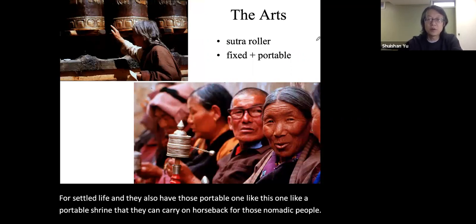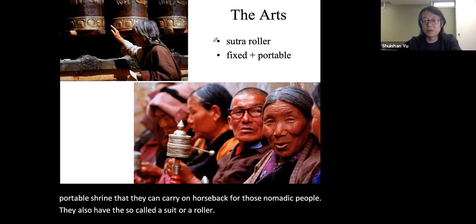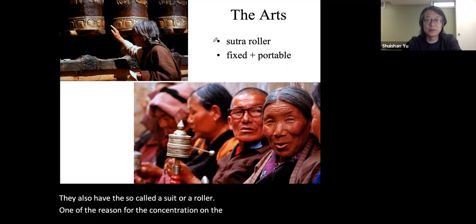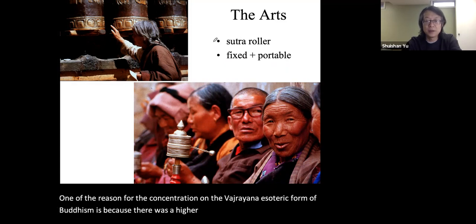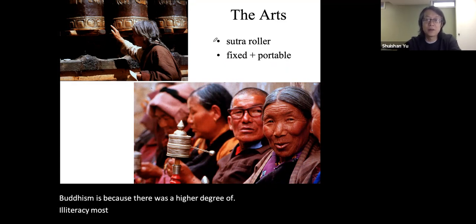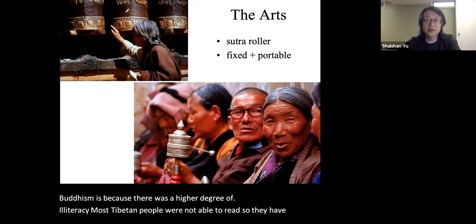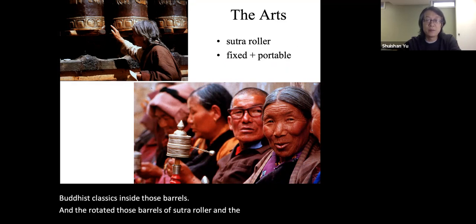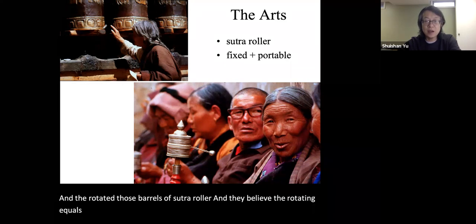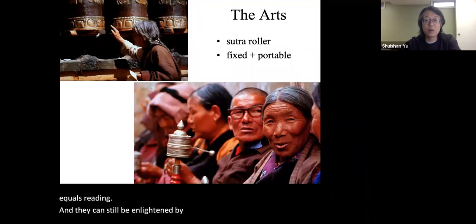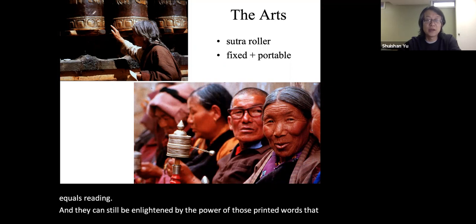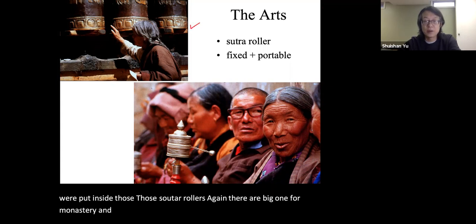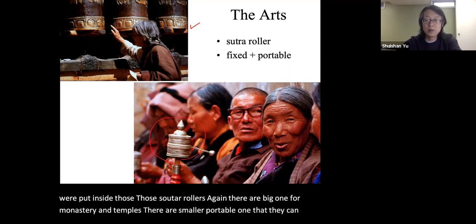They also have the so-called sutra roller. One reason for the concentration on the Vajrayana esoteric form of Buddhism is a higher degree of illiteracy — most Tibetan people were not able to read. So they have Buddhist classics inside those barrels, and they rotate those sutra rollers. They believe the rotating equals reading, and they can still be enlightened by the power of those printed words inside the sutra rollers. There are big ones for monasteries and temples, and smaller portable ones they can carry and roll while walking.